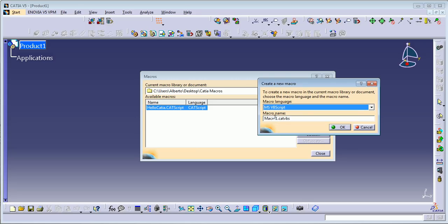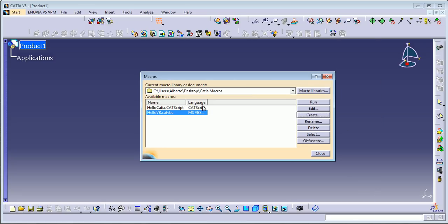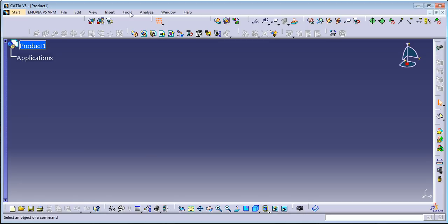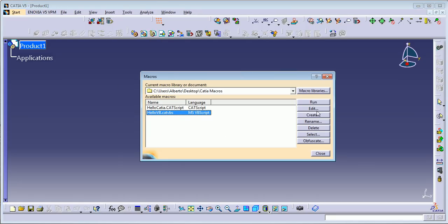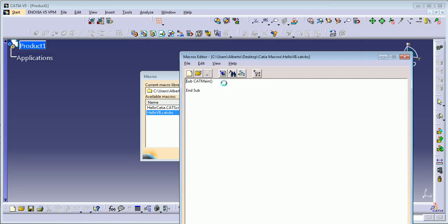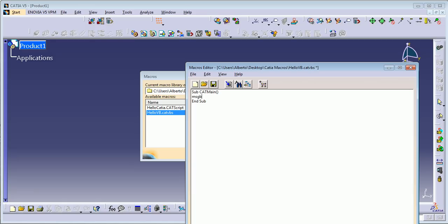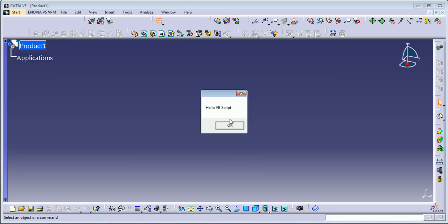Another option is Visual Basic Script, so I'm going to call this one 'Hello Visual Basic'. Now we have two macros with different languages. To be honest, I don't remember right now the exact difference between CATIAScript and Visual Basic Script. Select it again, click Edit — you have the same notepad-style editor. Write the message box 'Hello Visual Basic Script', save, close, and run the macro. Now we have two macros that do the same thing but in different languages.